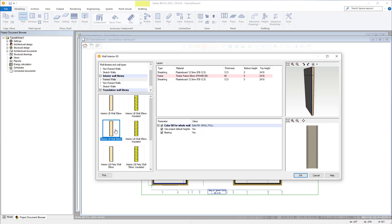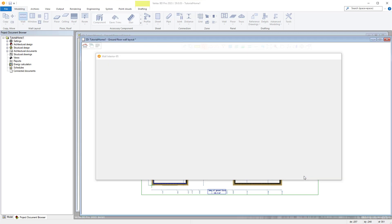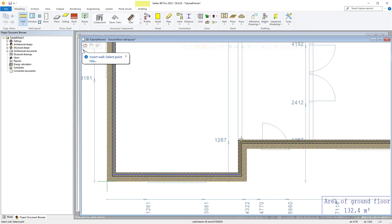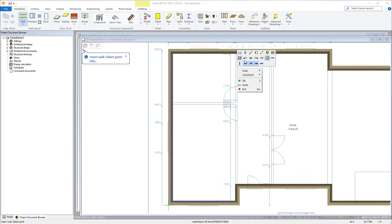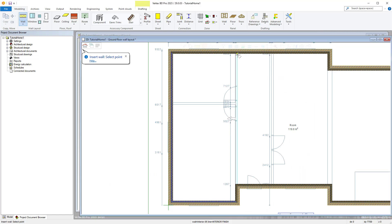With that completed we can then go on to adding our interior walls in the same way as we have done with our exterior load bearing walls. However this time we select the interior wall library and choose the interior load bearing wall 95 millimeter insulated wall. With our interior wall selected we can trace and model our ground floor interior walls for our project, and as previously explained we right-click and utilize the right-click contextual menu functions to align and constrain our walls correctly when tracing the reference drawing.